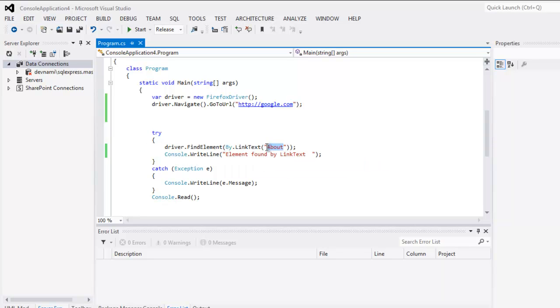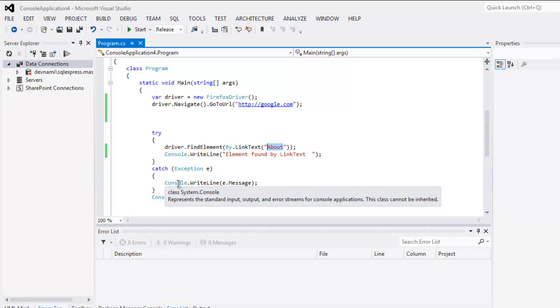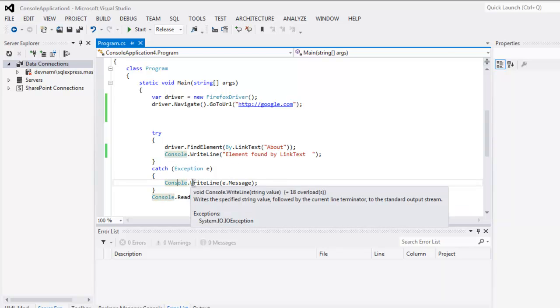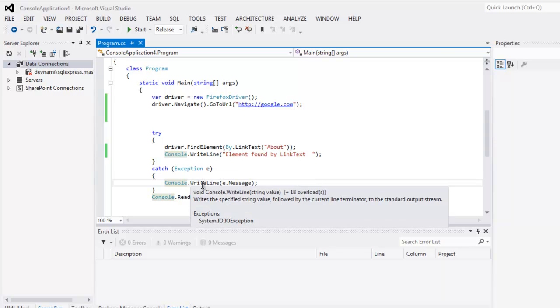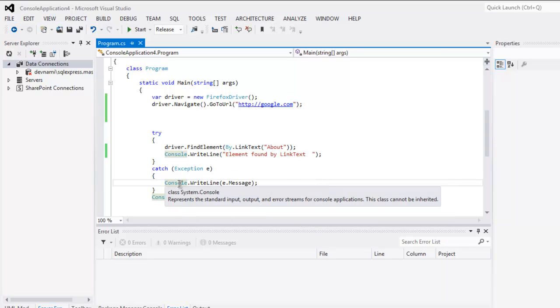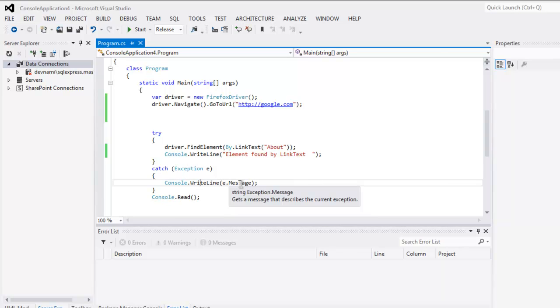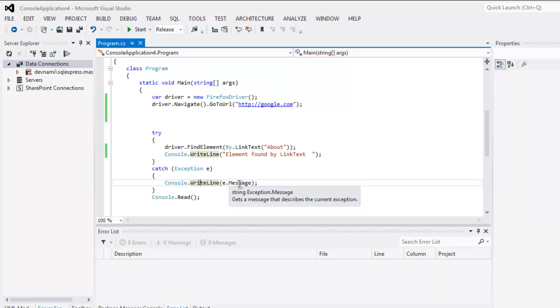Now if you give any wrong link text here, something like Yahoo or something, then it will flag the error from the catch block and it will catch using the exception e, and you can print that exception by typing Console.WriteLine and within that method pass e.Message.